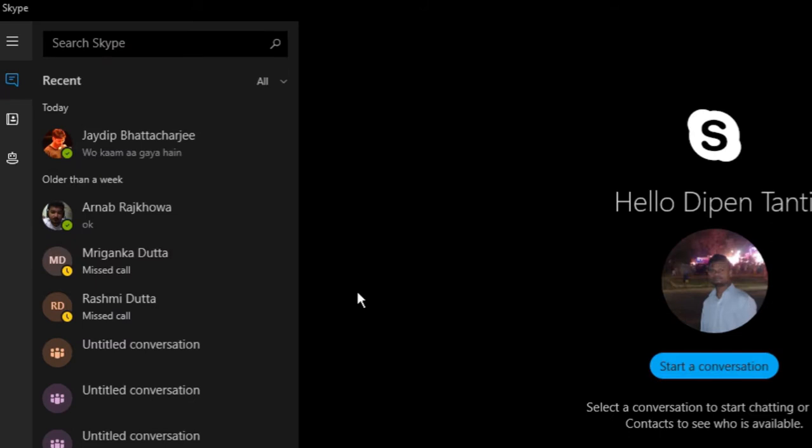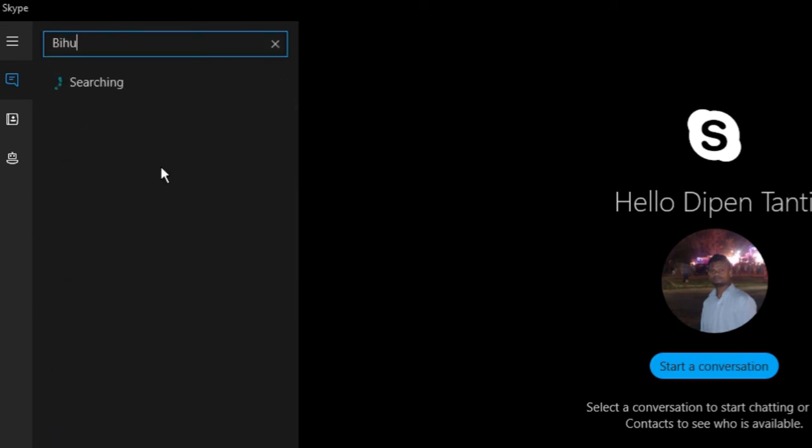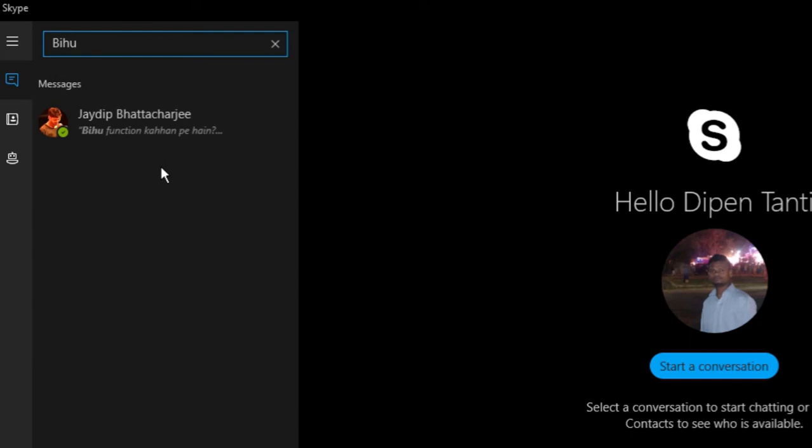For this, go to the search bar and type the word that you want to search for. Let me search for Bihu. So it will show me all the chats that contain the word Bihu.